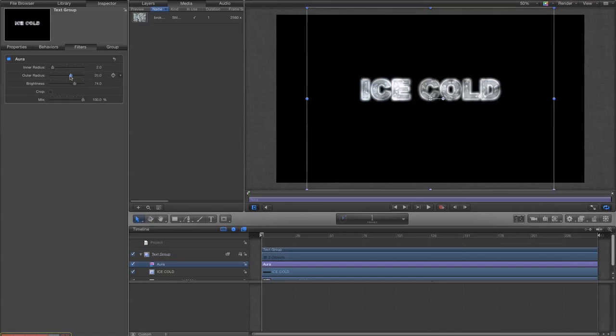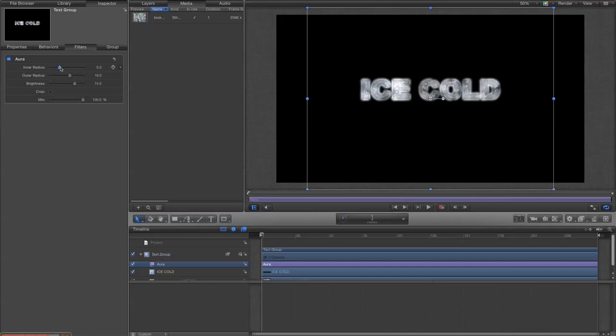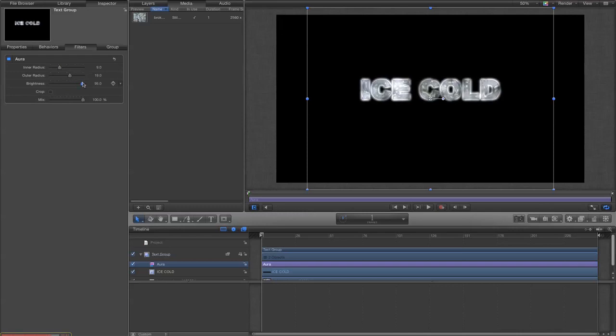Yeah, let's mess with the brightness. Yeah, let's mess with the brightness and let's mess with the inner radius. Okay, there we go. A bit more brightness.